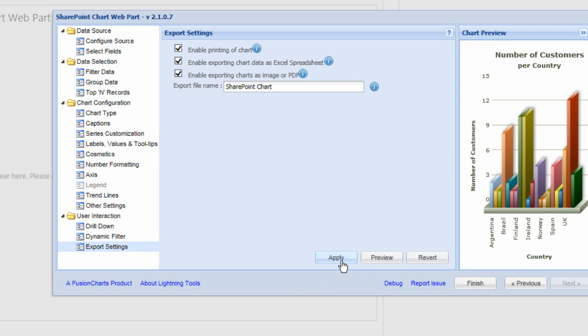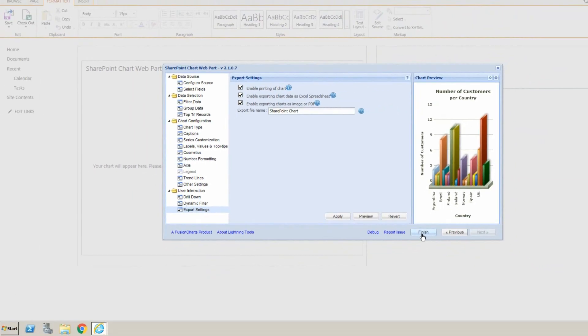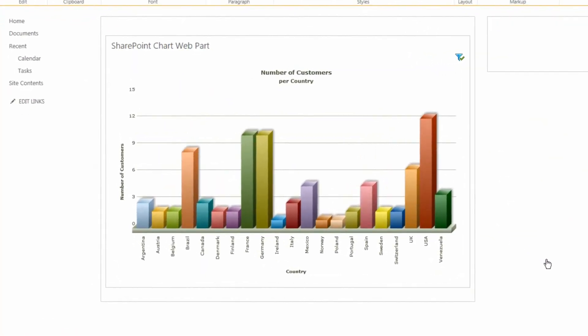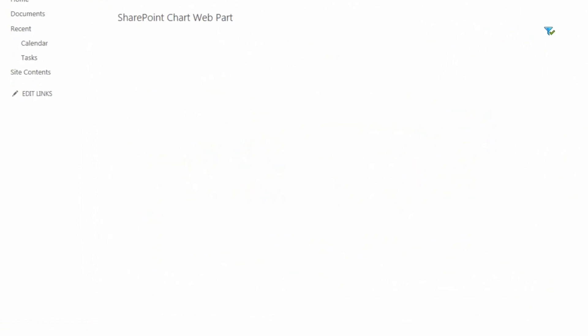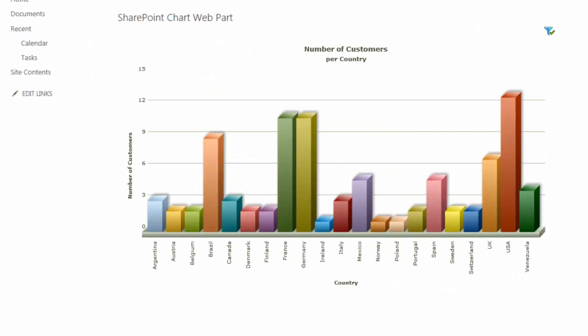We'll click Apply and hit Finish — and there we have our first chart. Clicking Save and Close, we get a nice dynamic view where the chart grows as we land on the page, giving great visual feedback and making a great addition to your SharePoint environment.